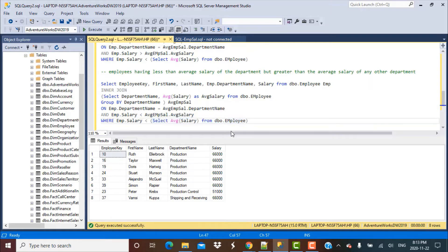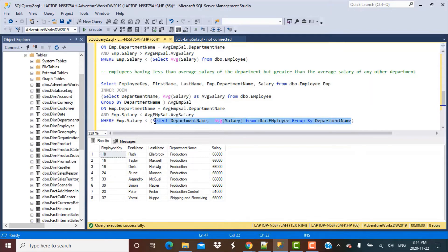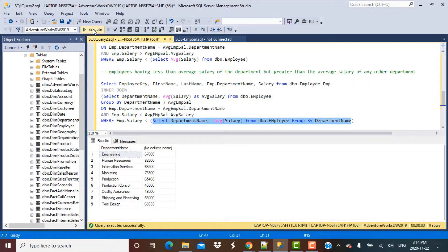First, let's frame a subquery to find the average salary for each department. For that we need to group by department name, since we are limiting the average salary to within each department. If we execute just this part of the subquery, we get multiple rows in the output, each row corresponding to the average salary for a given department.